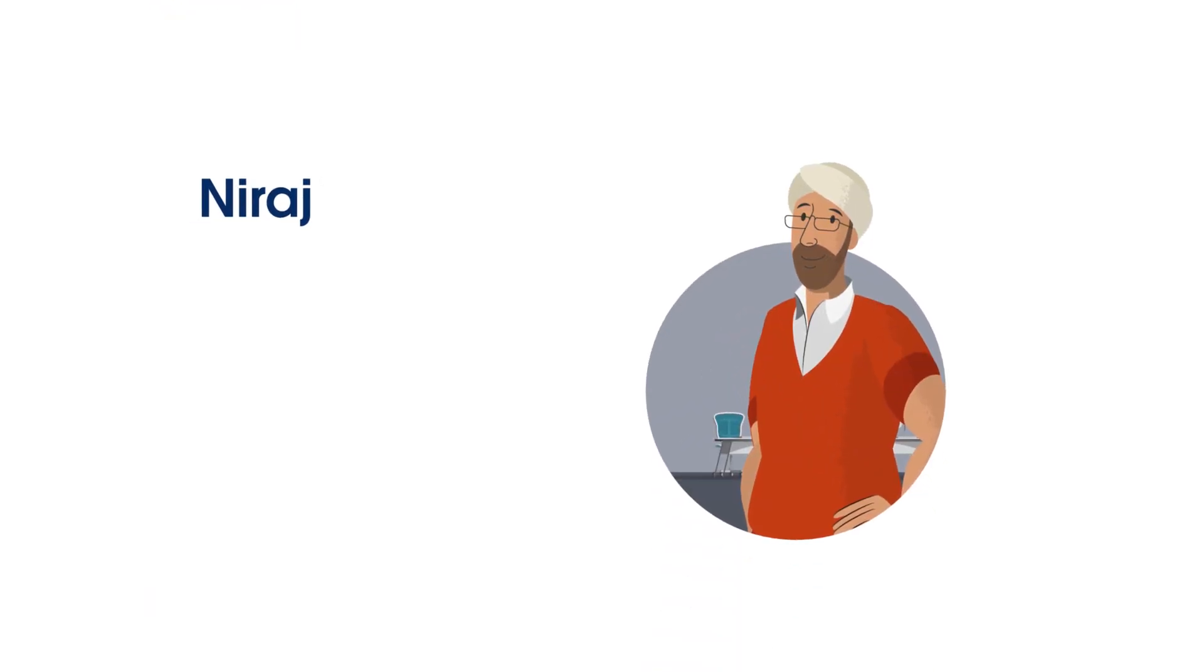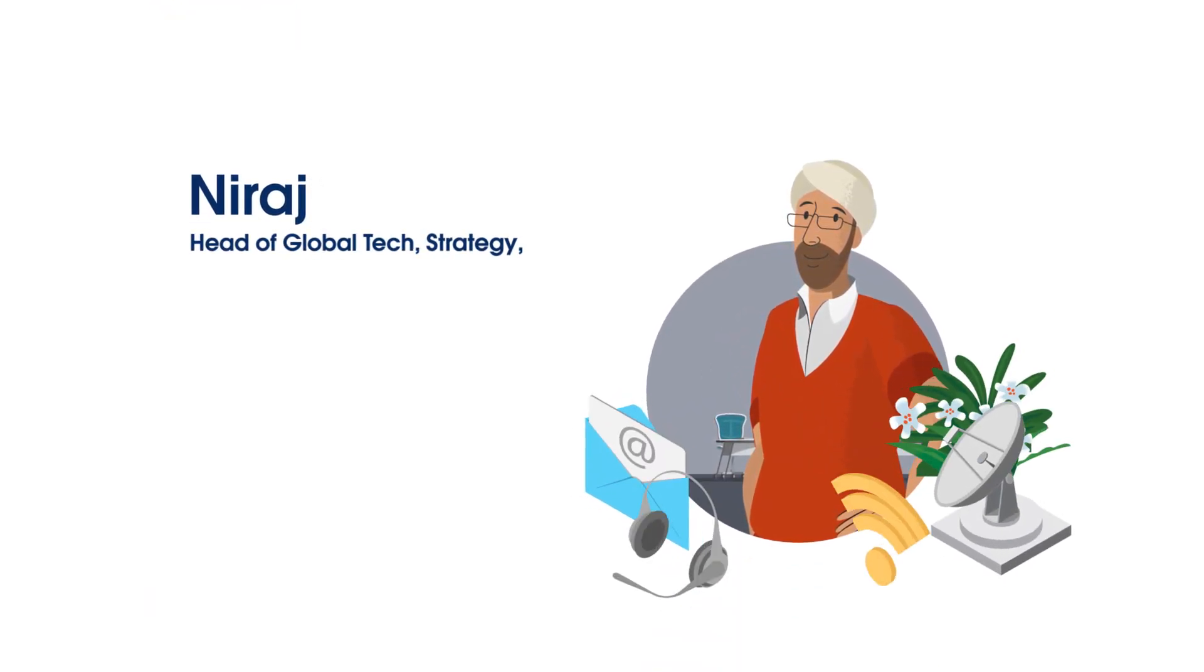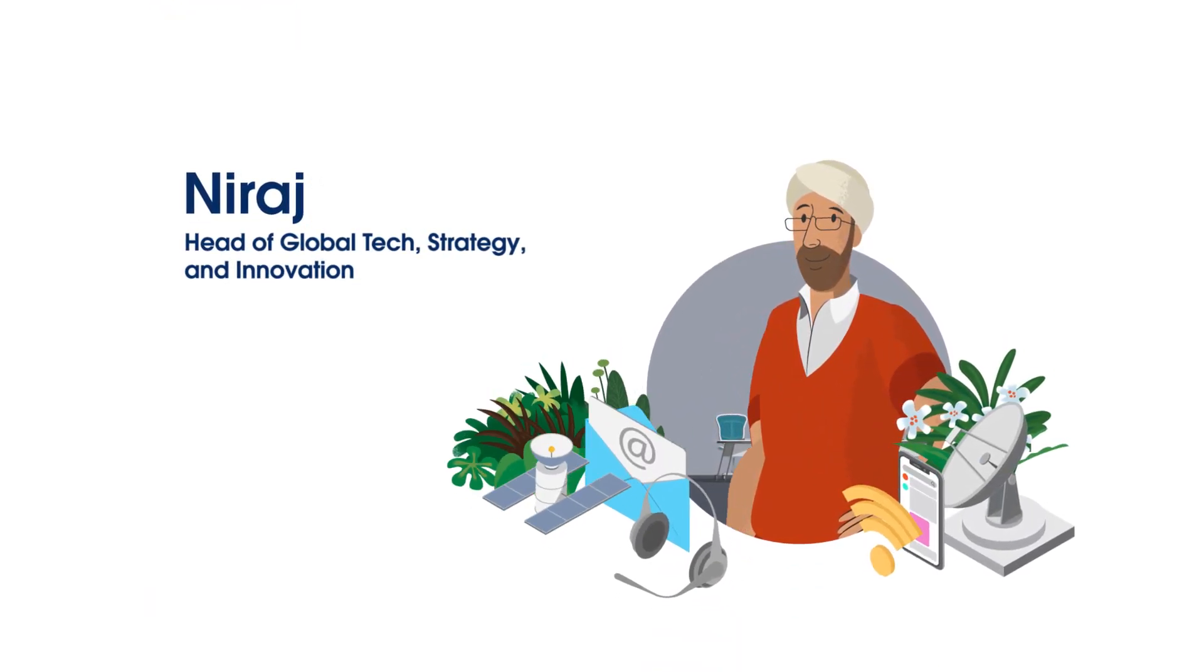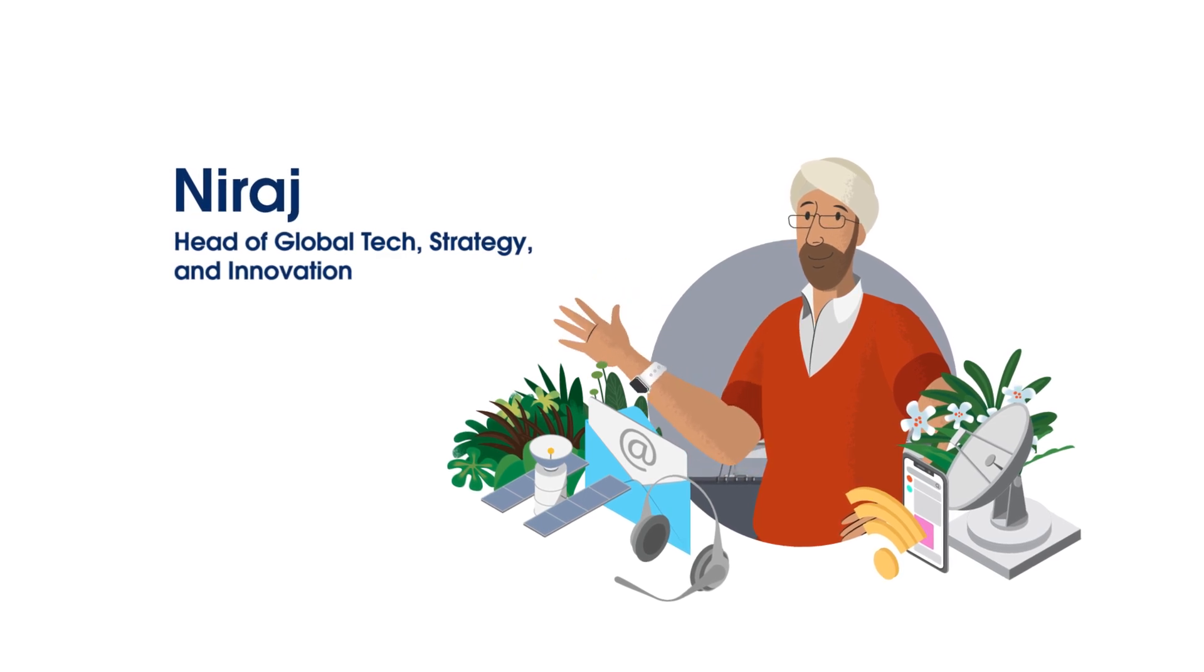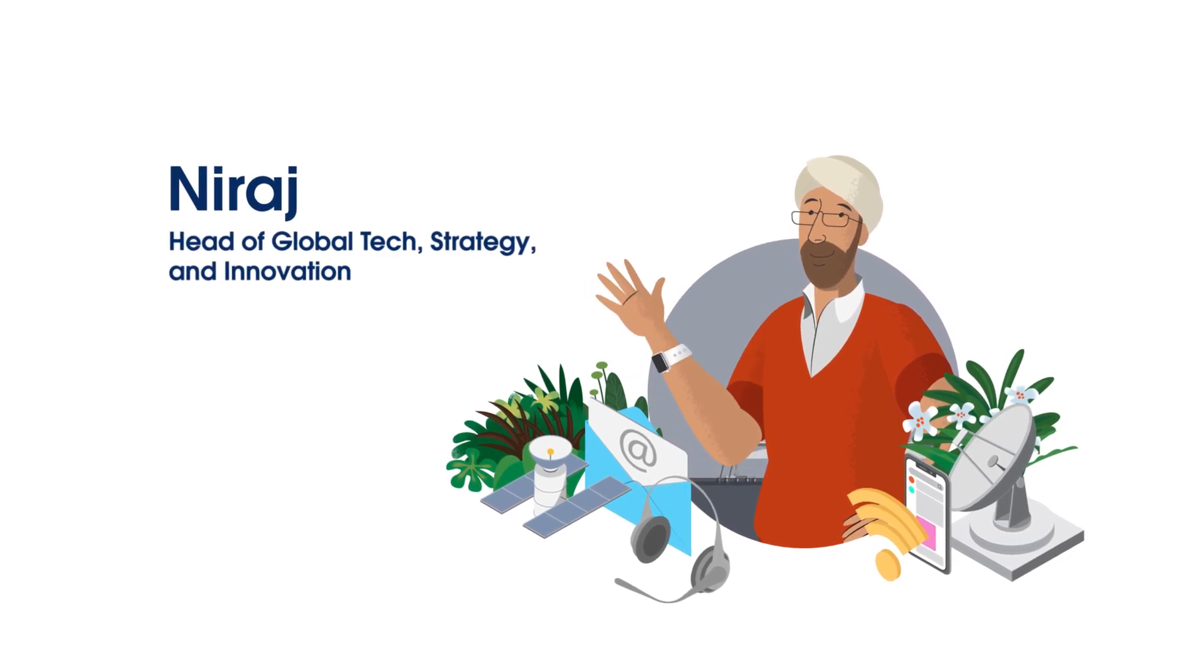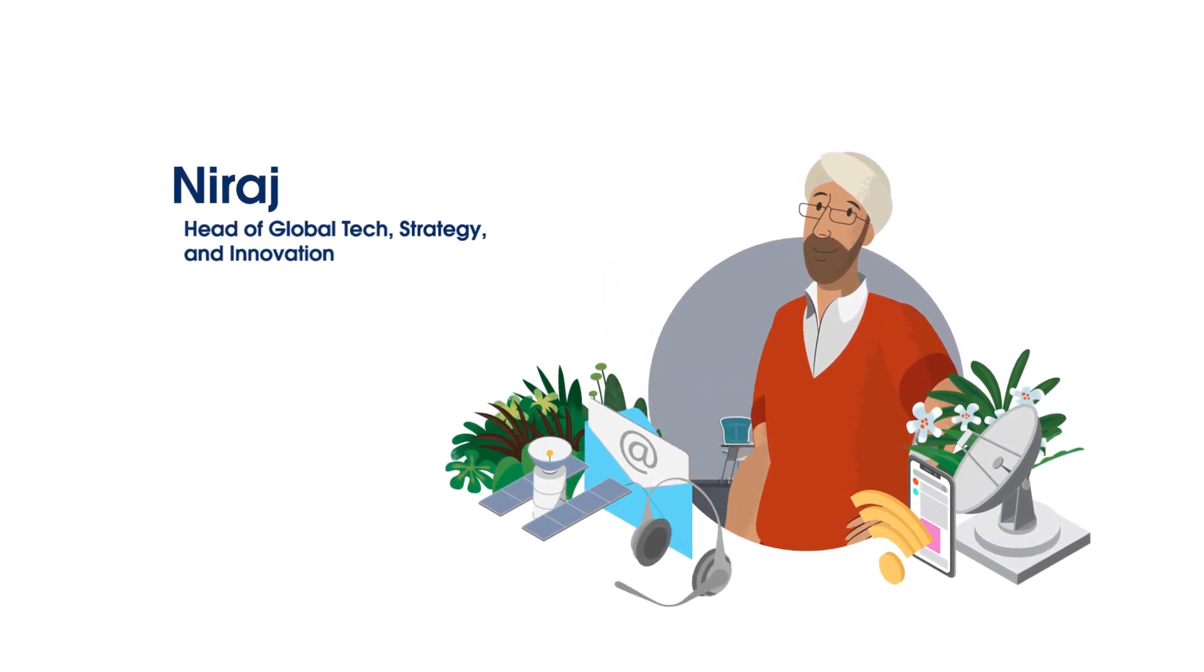Meet Neeraj. He's the head of global tech strategy and innovation at a large communications and technology organization. He's got a challenge to solve.